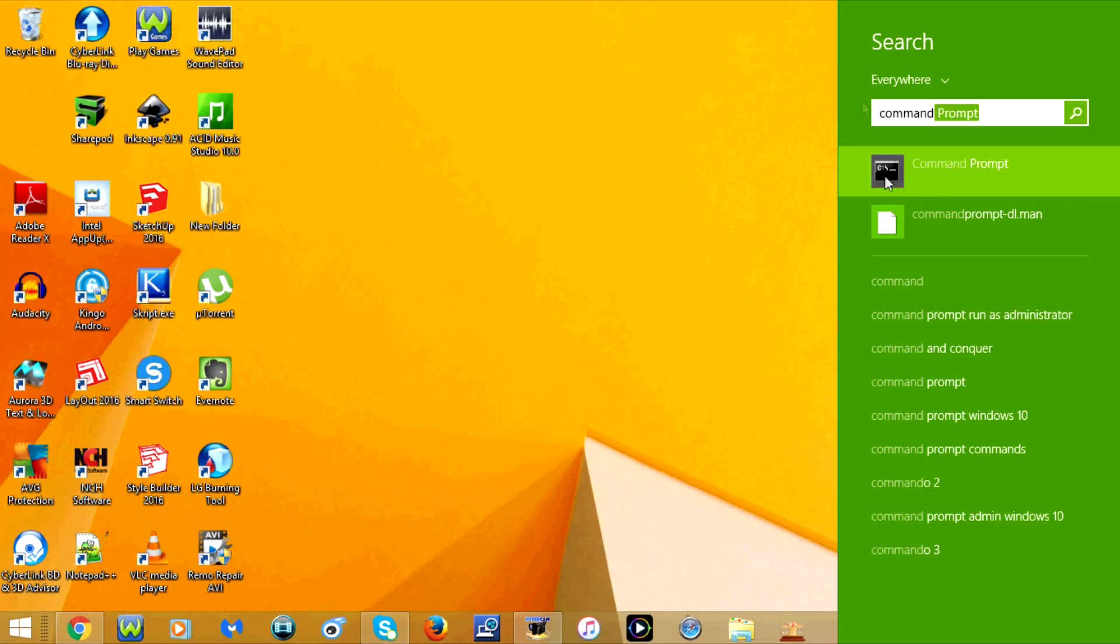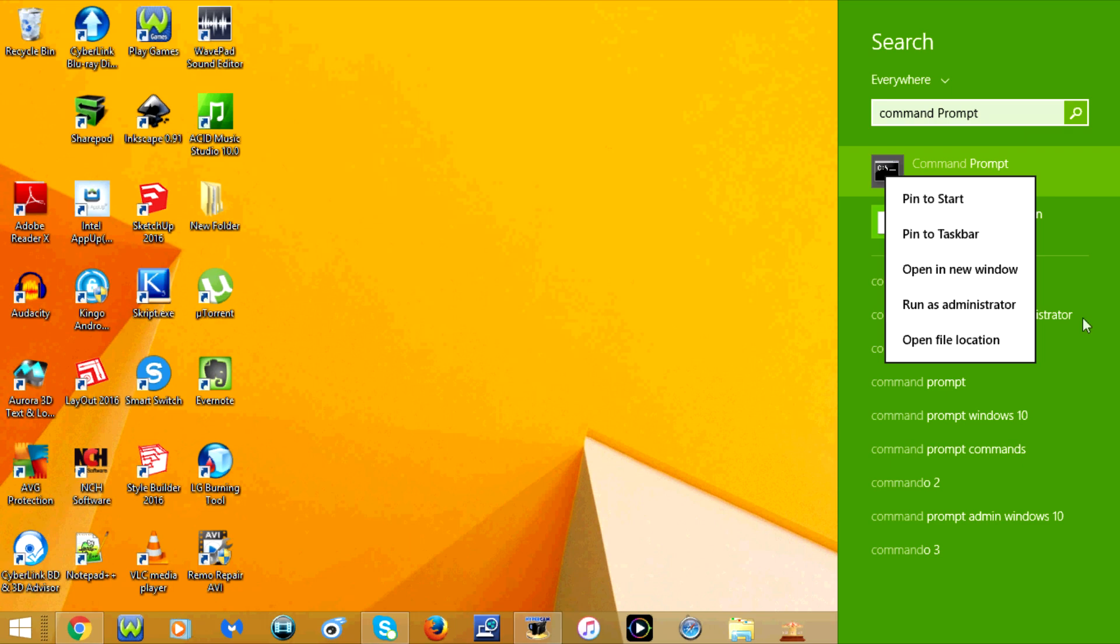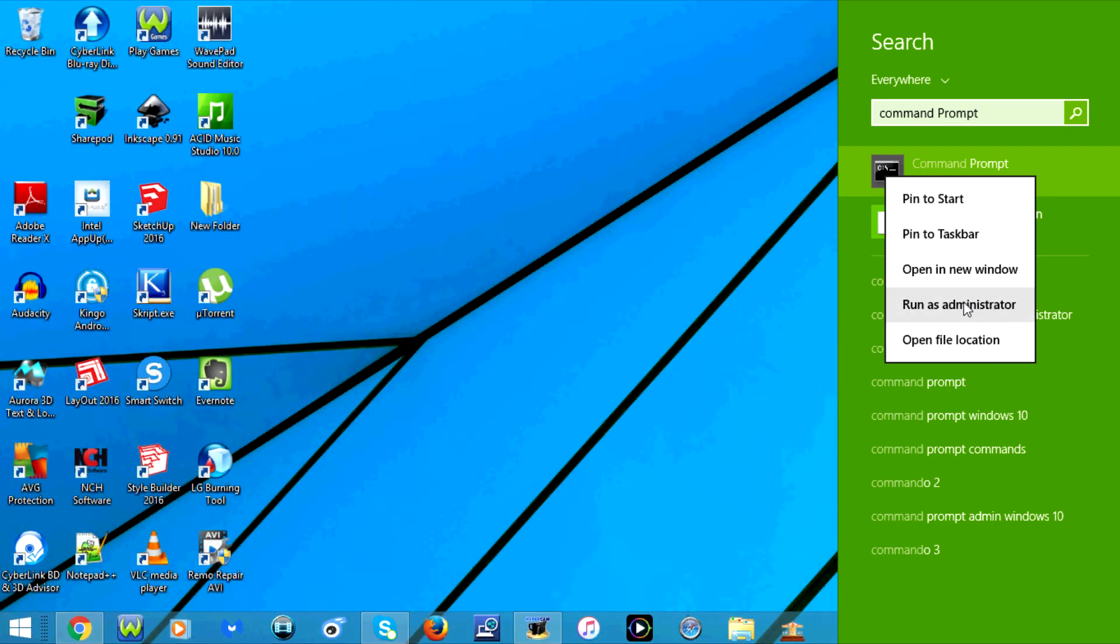Now before you open the command prompt, make sure that you right-click on it and select run as administrator.